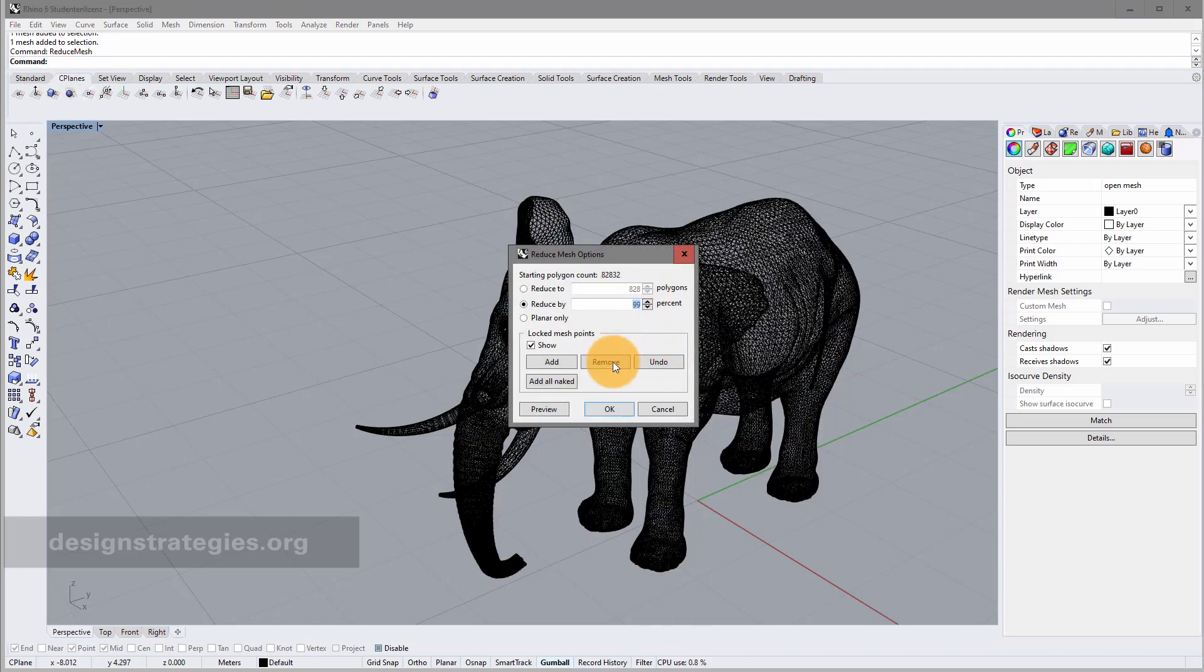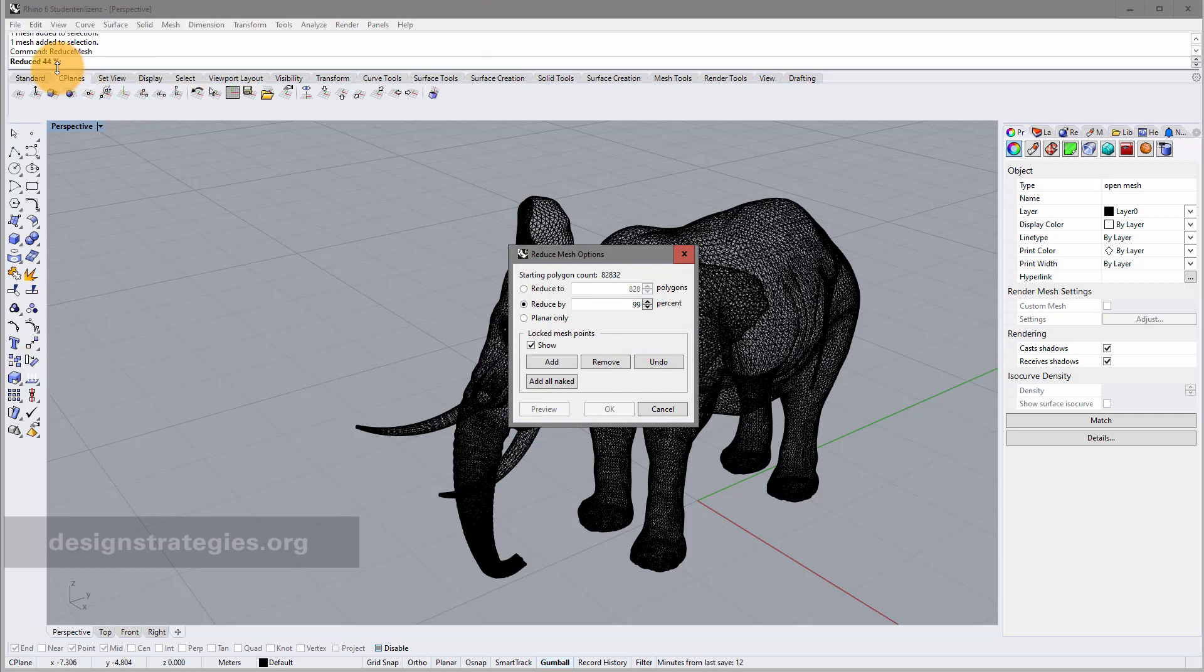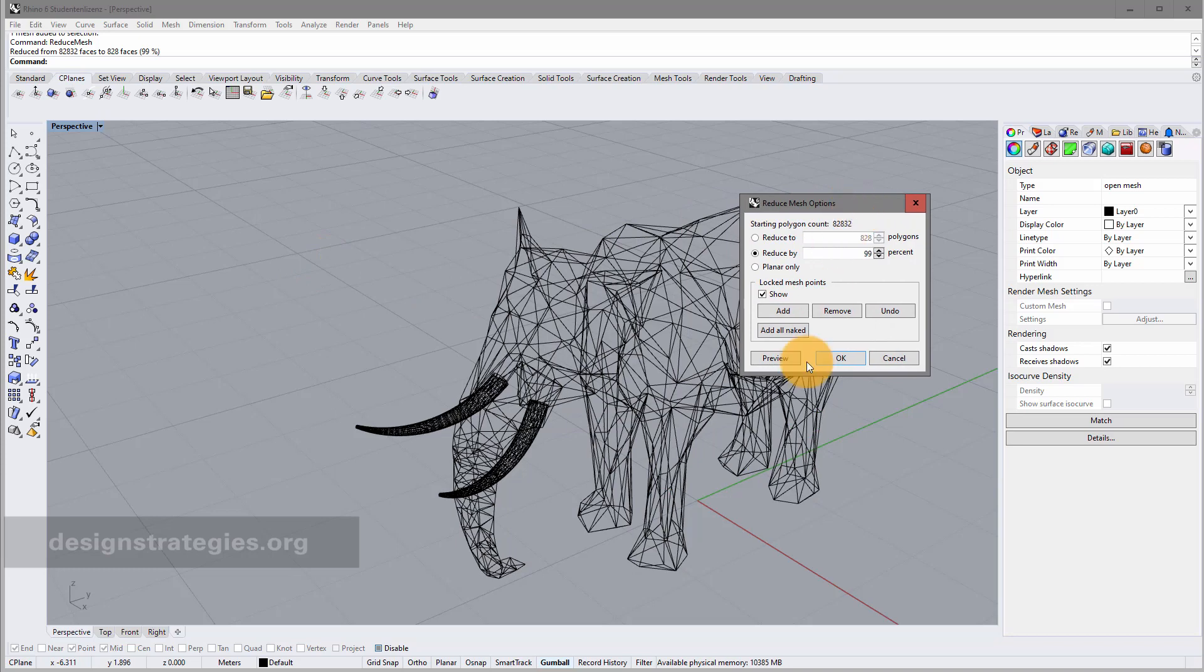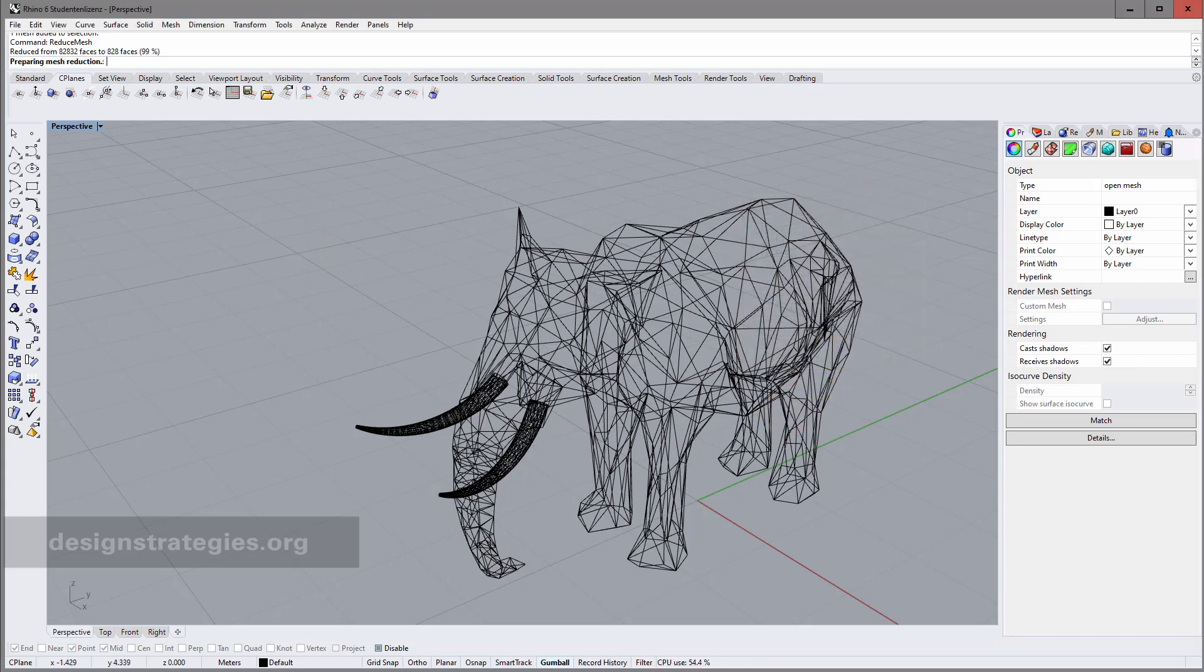And for example, say 99%. I'm just waiting. You can just see that it's calculating the percentage of my reduction. Then it already looks much better. And I just click OK.